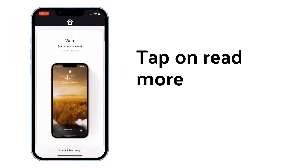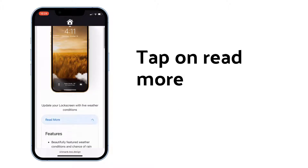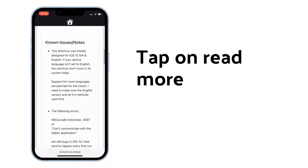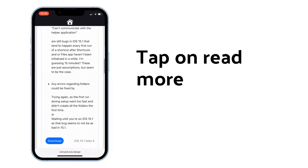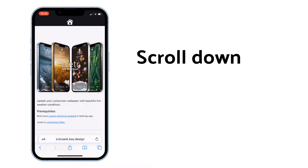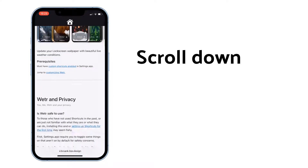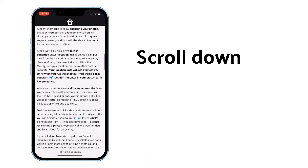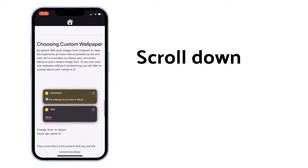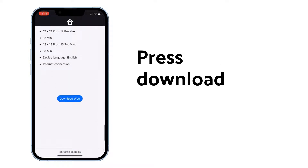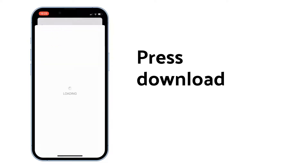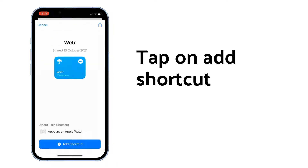Tap on read more, press download, scroll down, then press download again.